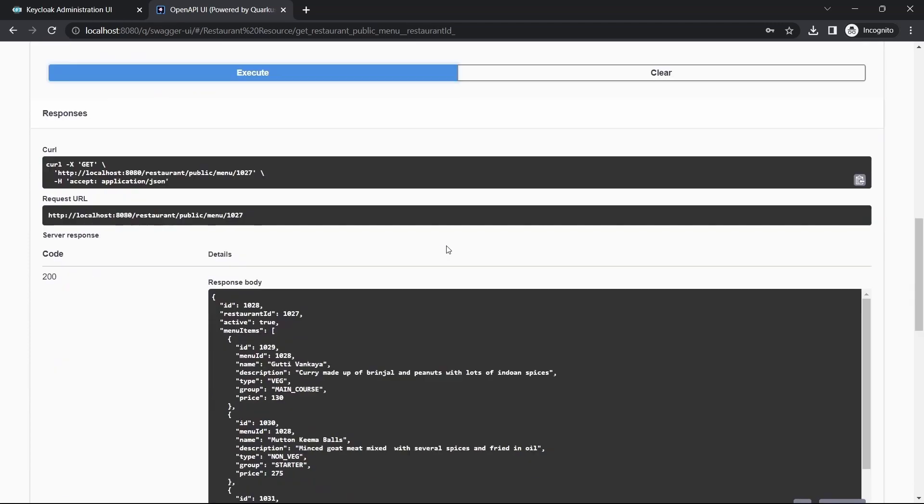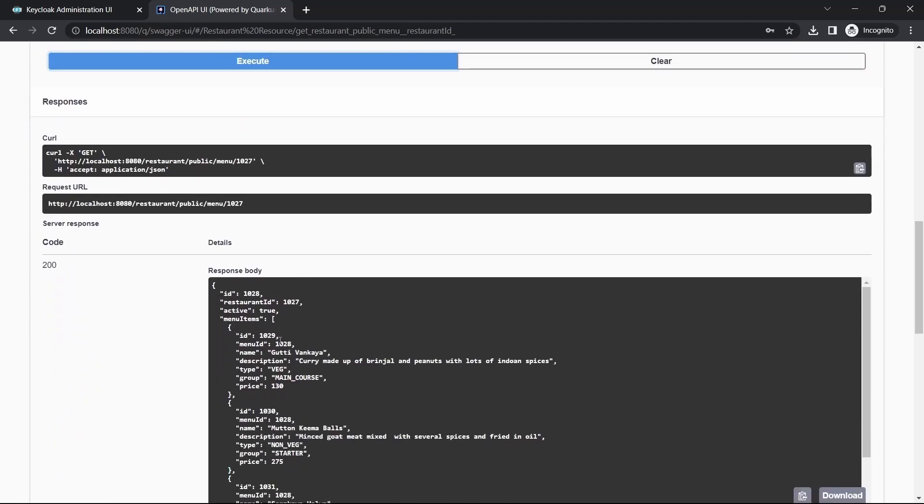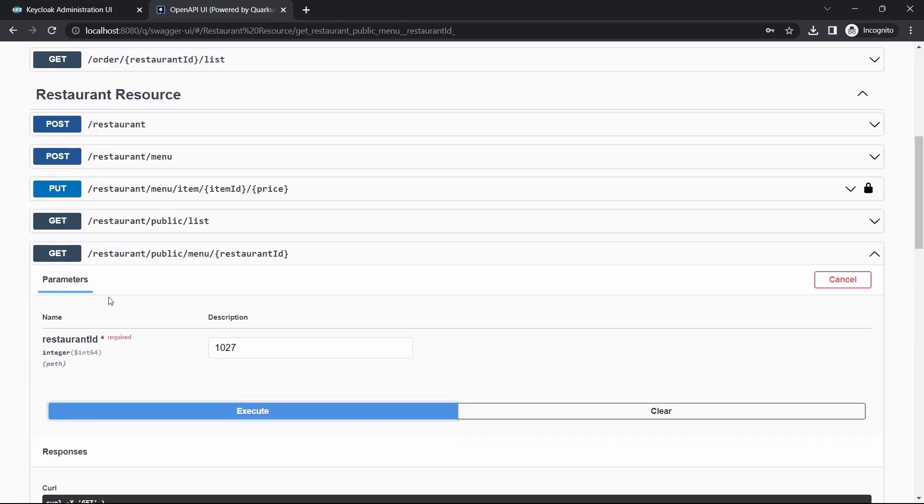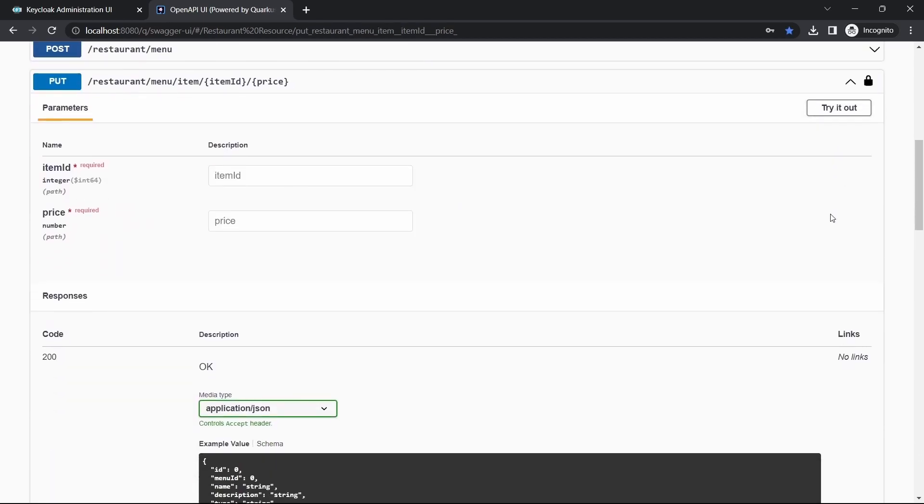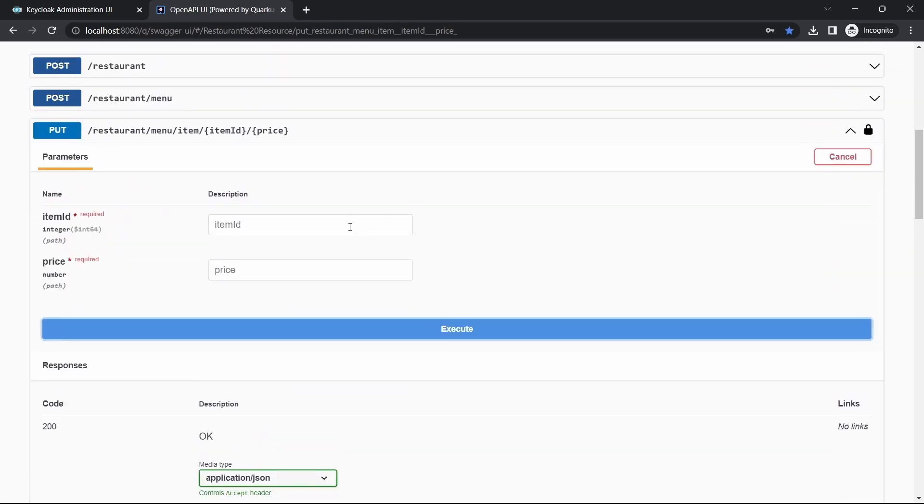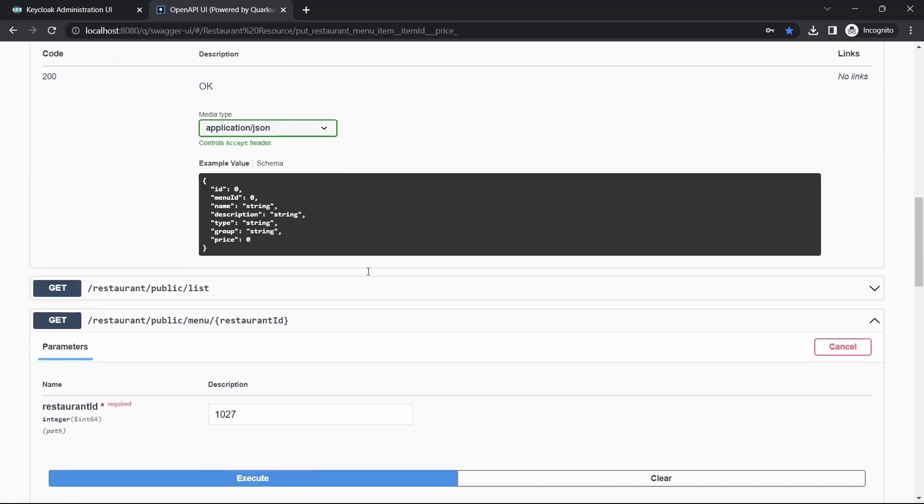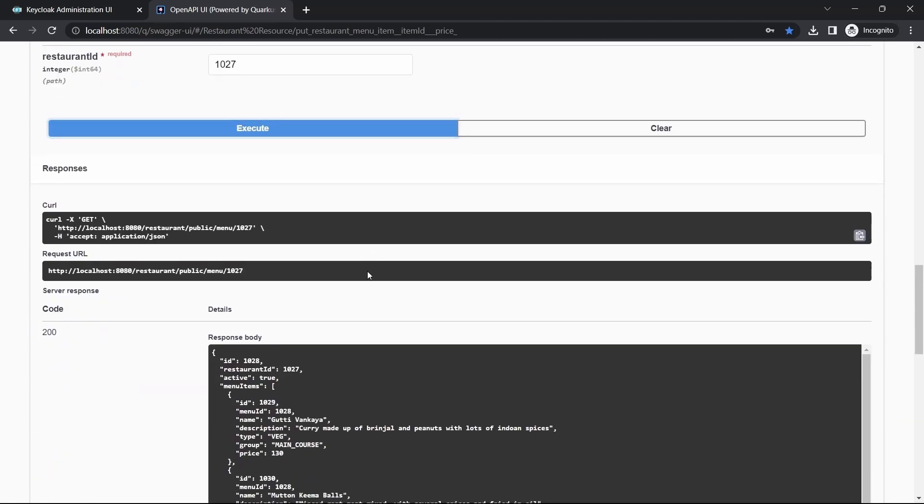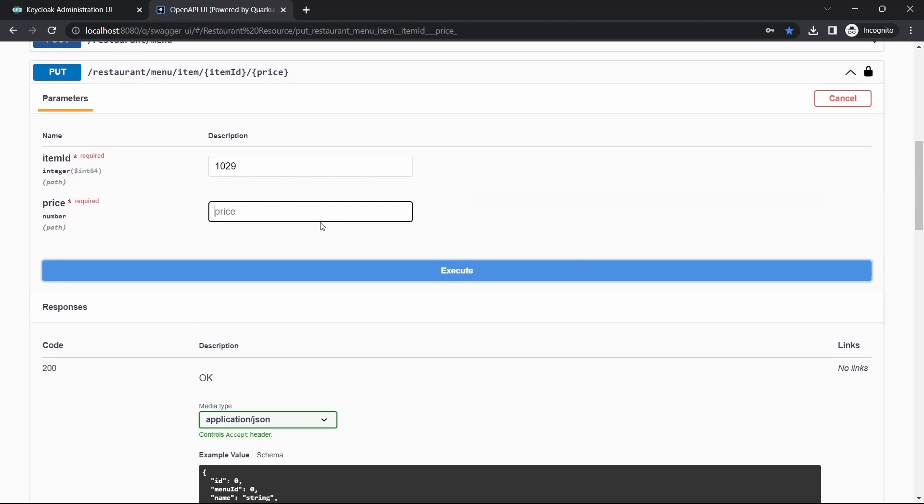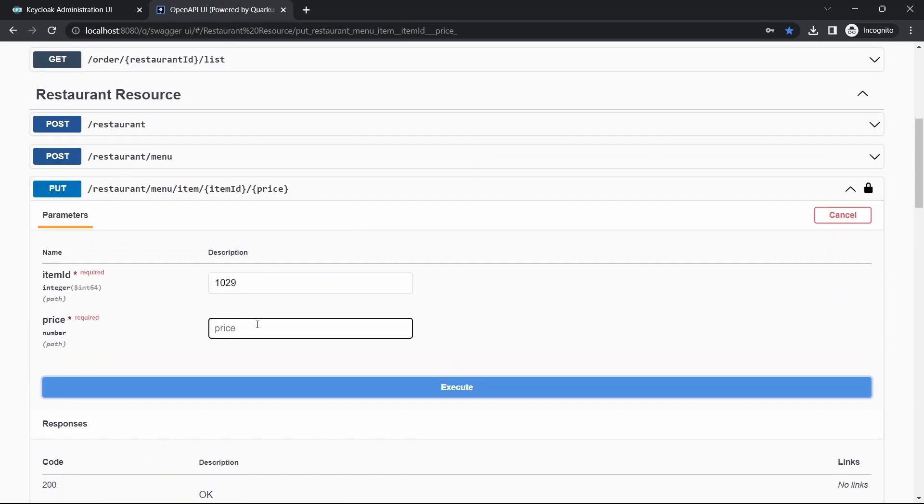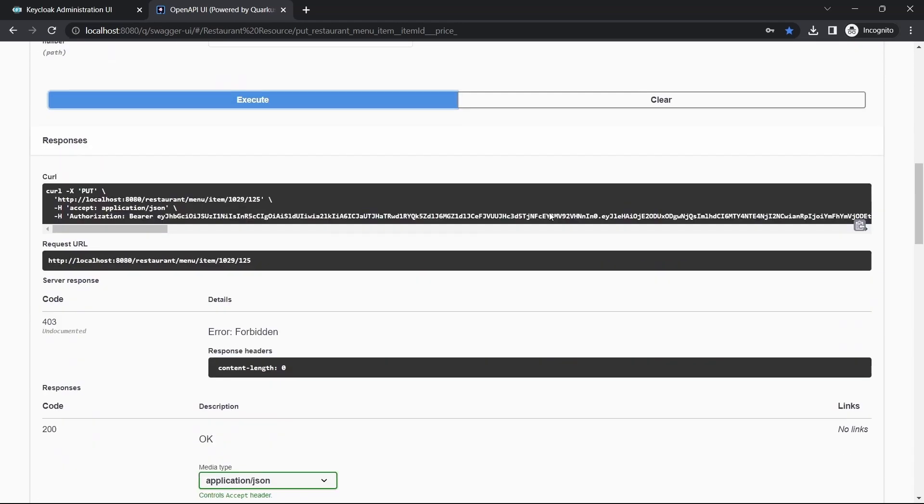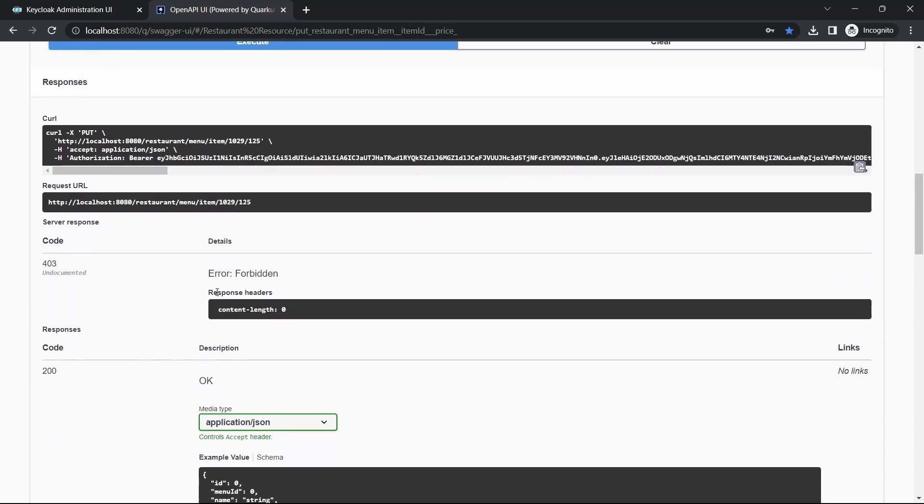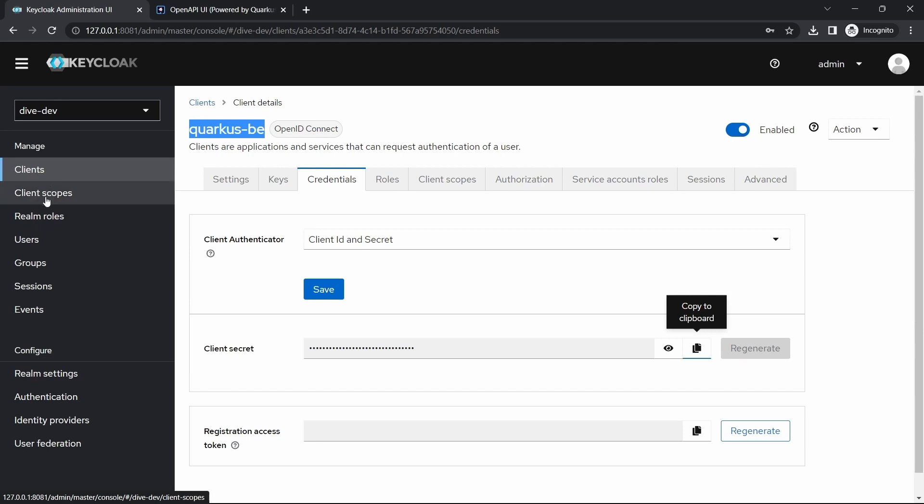S27, item ID is 1029 and this item, write out. So the value was 130, I want to change it to 125. It says it is forbidden because only owner has the access.